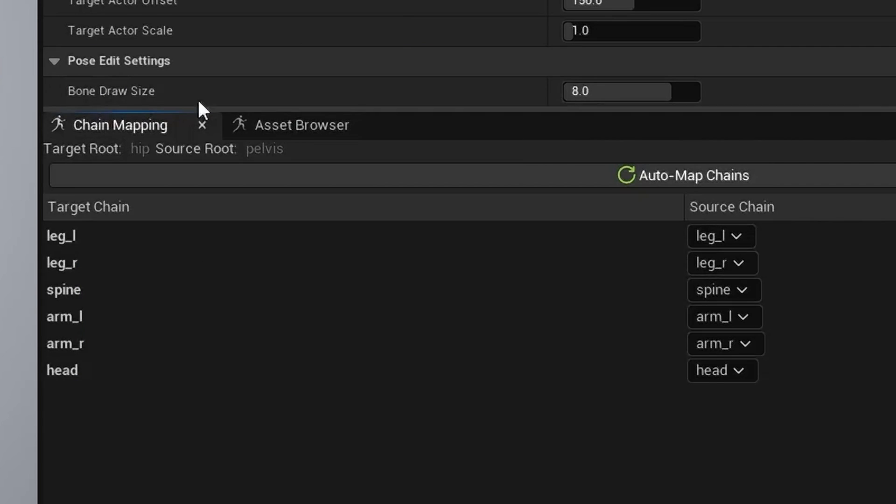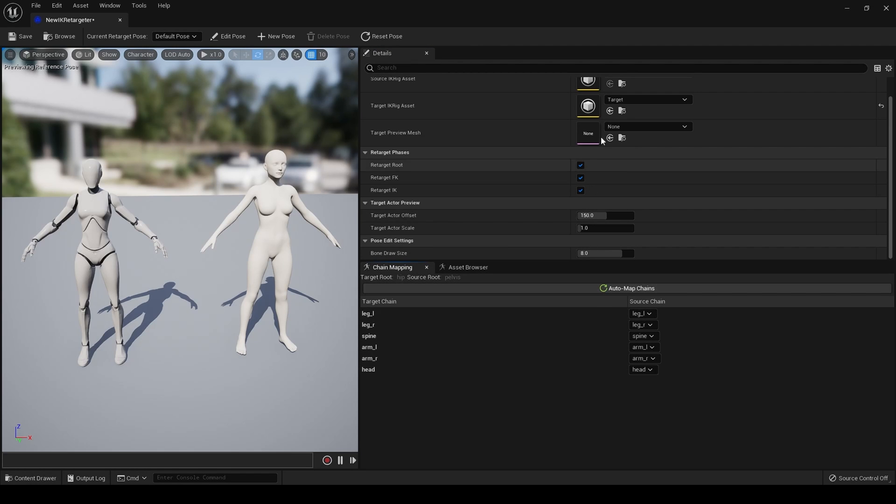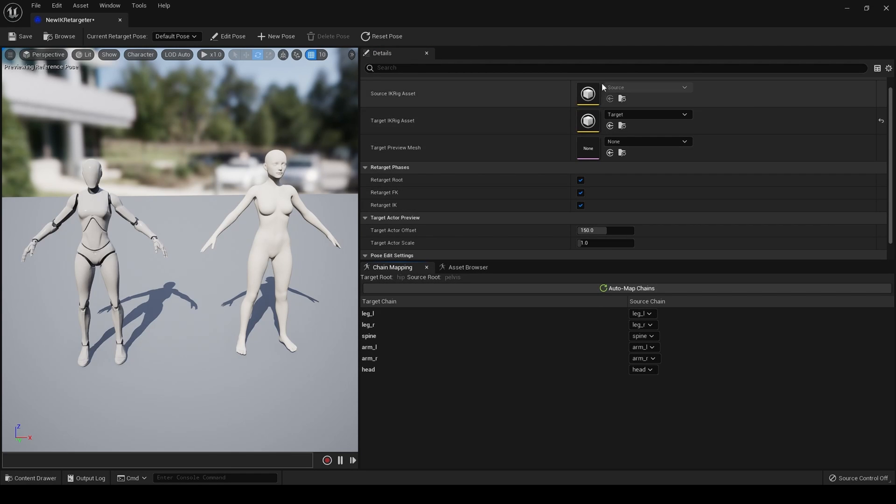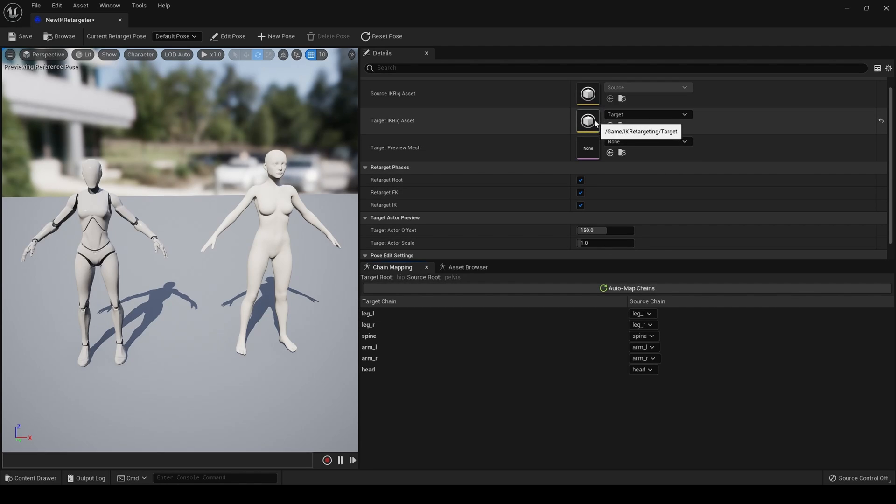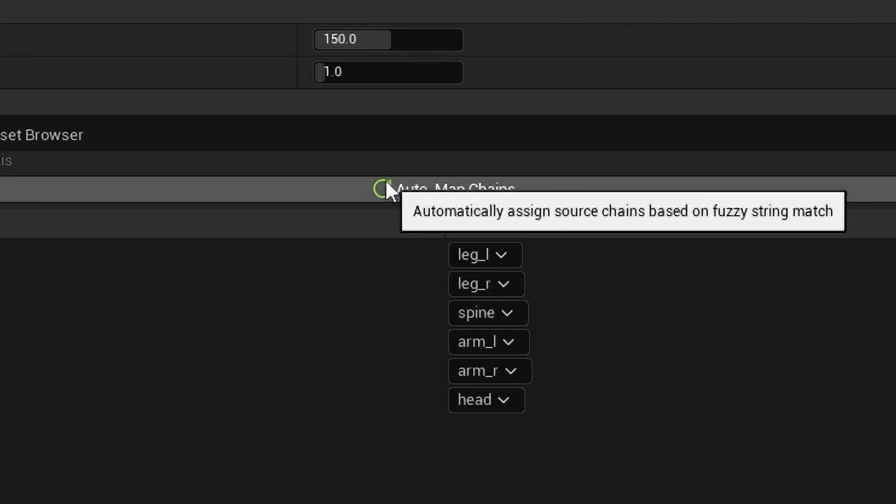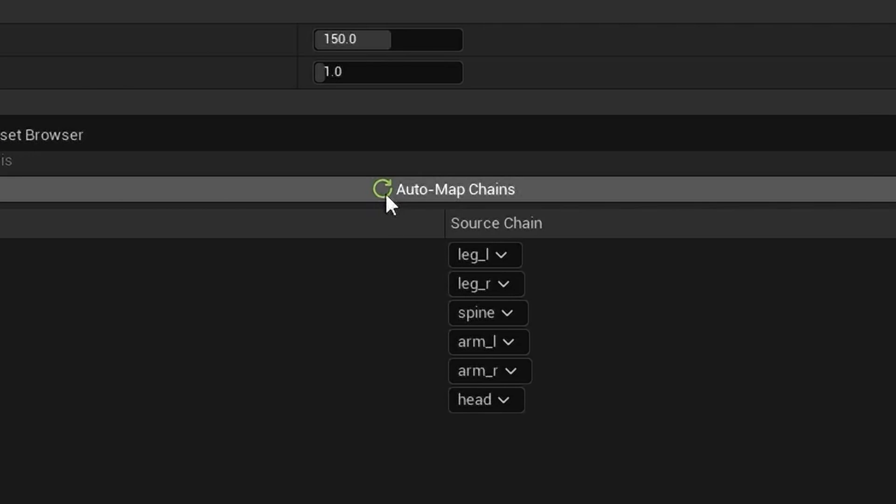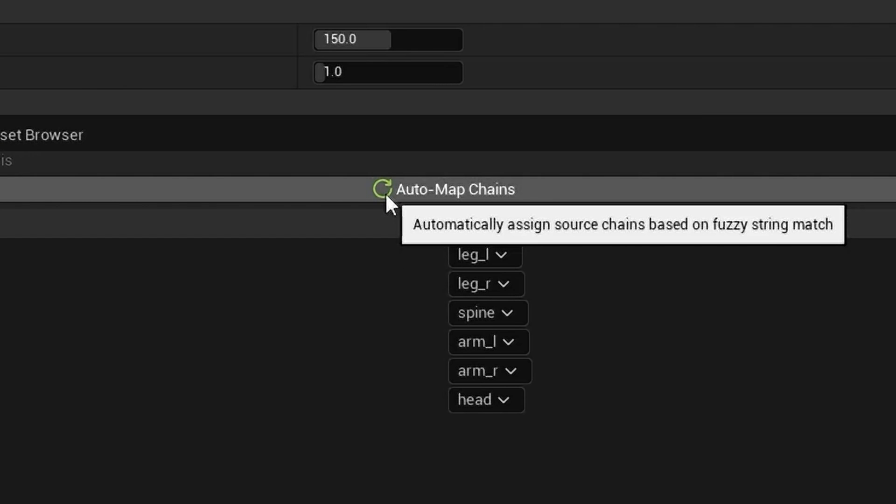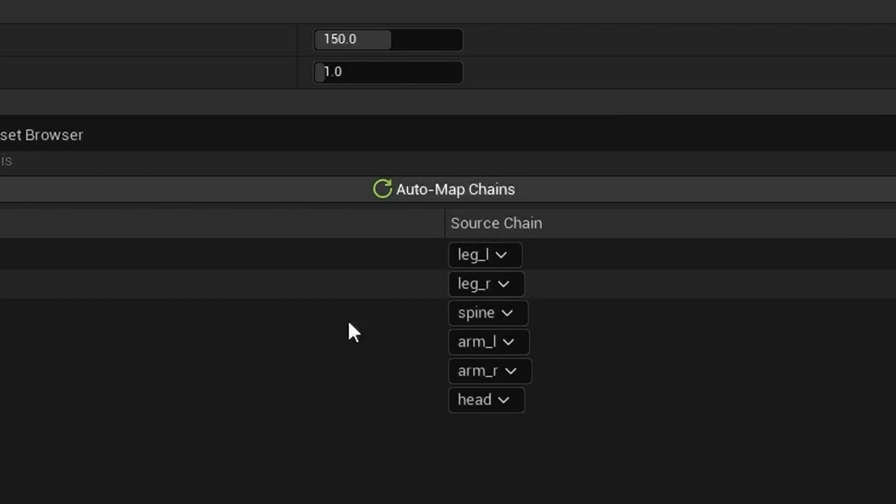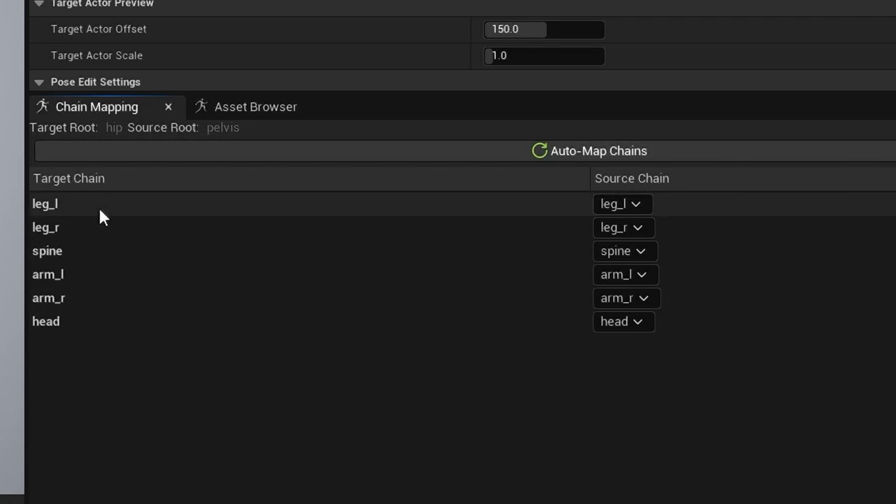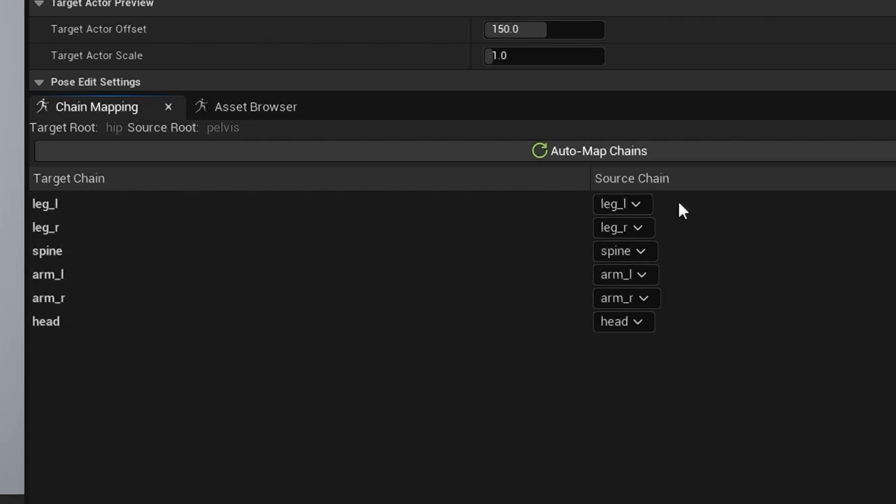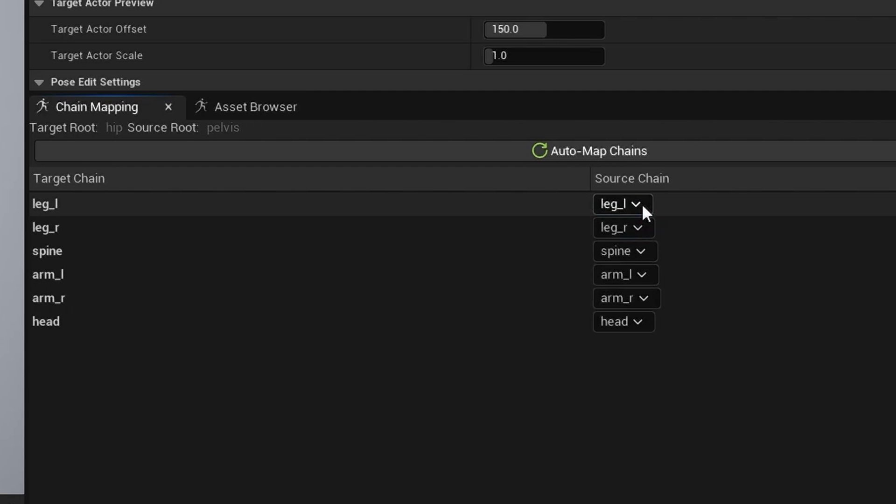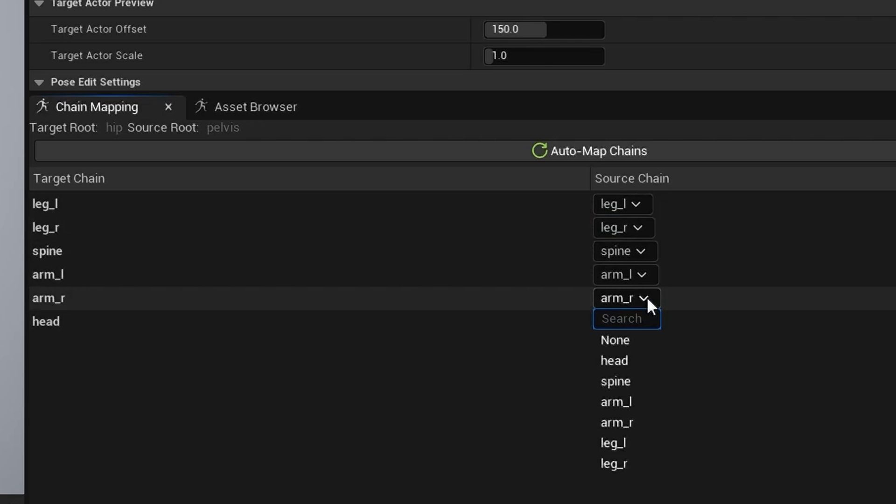If we click here on Chain Mapping, now this is where our chains from each of our files shows up. You can refresh them at any time. If you, for example, make edits, you can refresh them at any time by clicking Auto Map Chains. And as you can see, our target, Genesis 8, all the chains we created are here. And our source chain for our mannequin is here. And you can actually change these if it hasn't done them automatically to whatever you want.